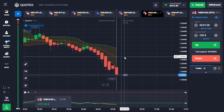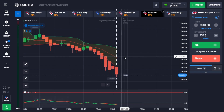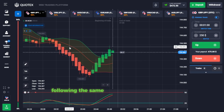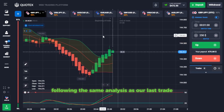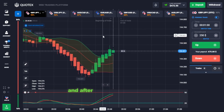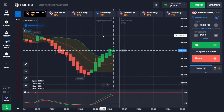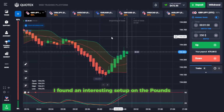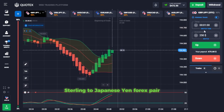Our entry was good. Following the same analysis as our last trade and after scanning all our assets, I found an interesting setup on the pound sterling to Japanese yen forex pair.